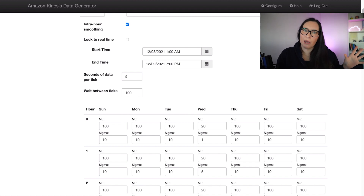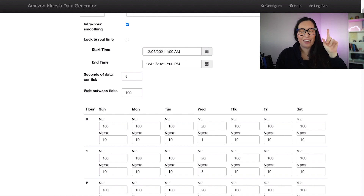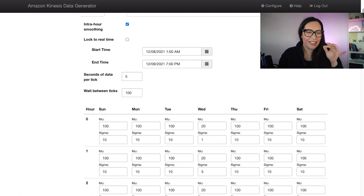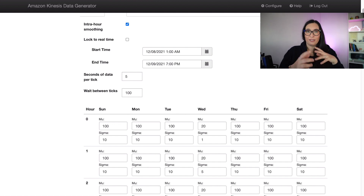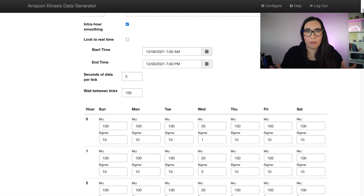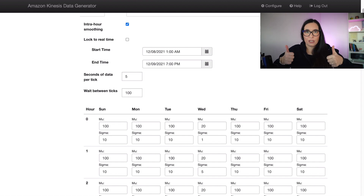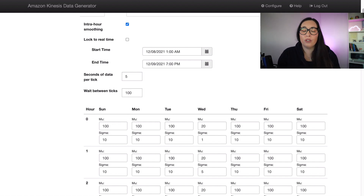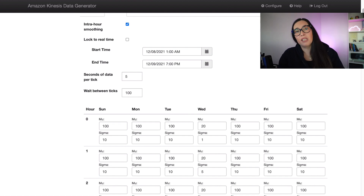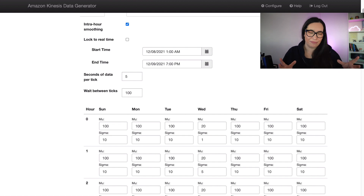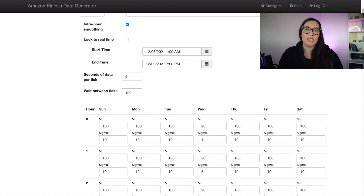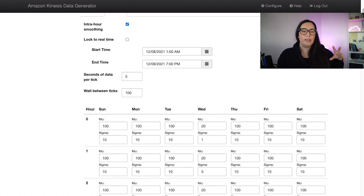First thing you need to do to follow this demo is remove the real-time lock, so you can select a start and end time without worrying about time moving forward uncontrollably. You can lock your testing time to whatever hours and days you want. Second, configure the seconds of data per tick — moving this controls how much data the application sends per second to simulate load. The weight between ticks controls how fast the simulated time progresses.